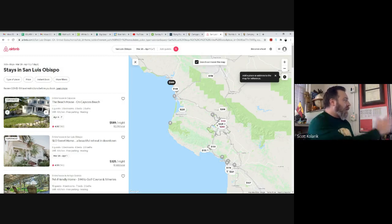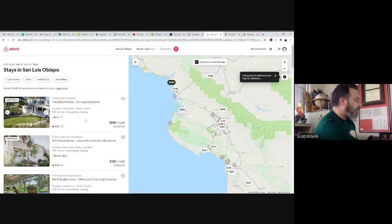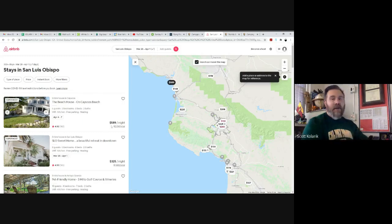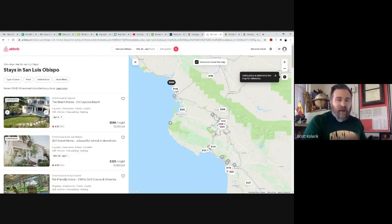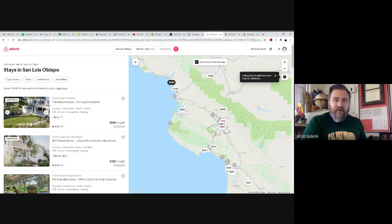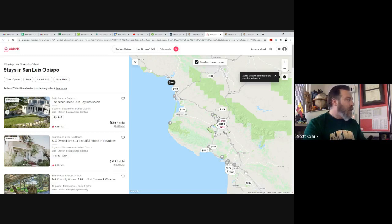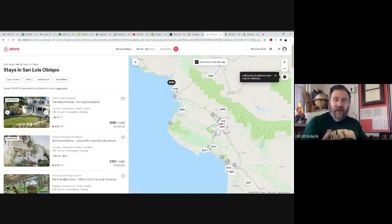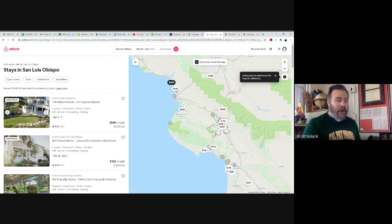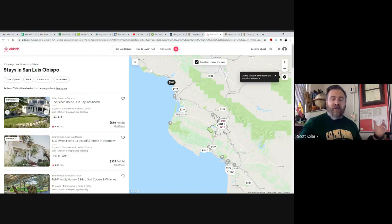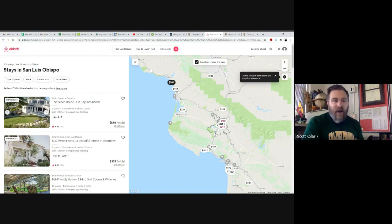The neat thing about an Airbnb versus a hotel is you can get some pretty unique locations. This very top one right here is a beach house where you're literally right on this Cayucos Beach. They give you a little bit of the names, the amenities of it. The thing to notice here is that $589 a night. If you're looking for a hotel room, you're going to find stuff a lot cheaper than $589 a night. But why would you consider the $589 a night one?